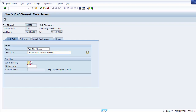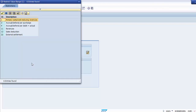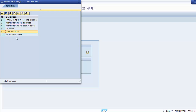Moving on to the cost element category: you can see the list of different categories on screen. Category 1 is primary cost or cost-reducing revenues. Category 3 is accrual/deferral per surplus, category 4 is accrual/deferral per debit equal to actual, category 11 is for revenues, category 12 is for sales deductions, and category 22 is for external settlement. The most commonly used categories are 1 and 11.